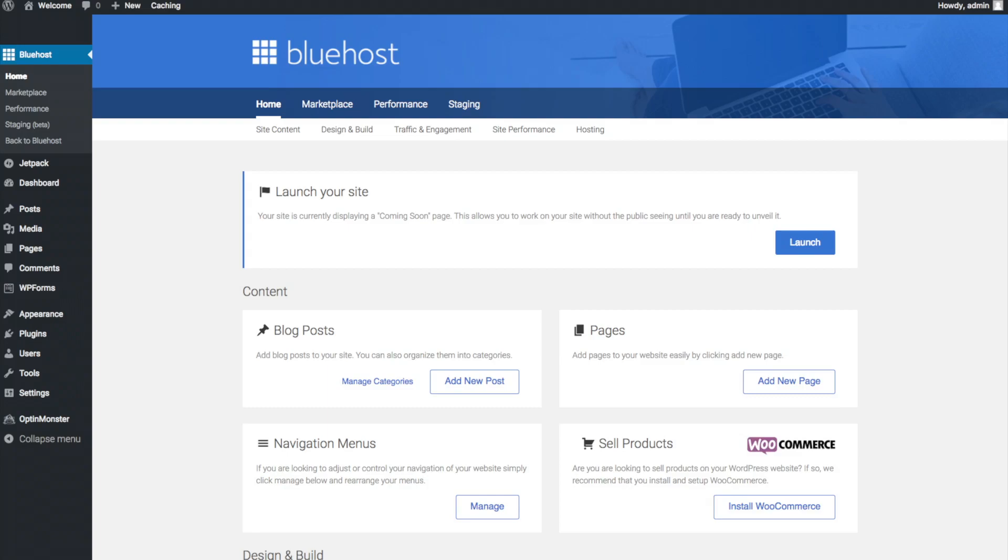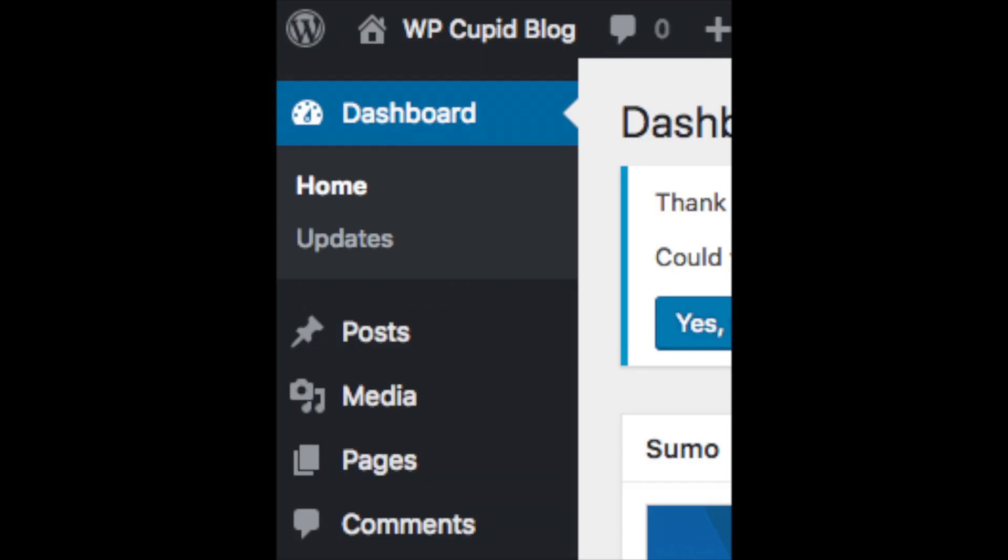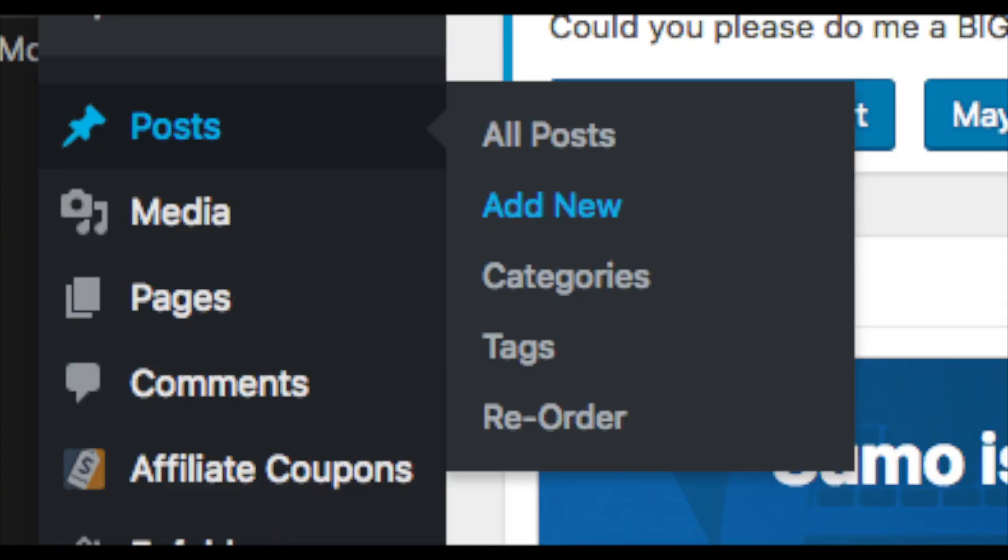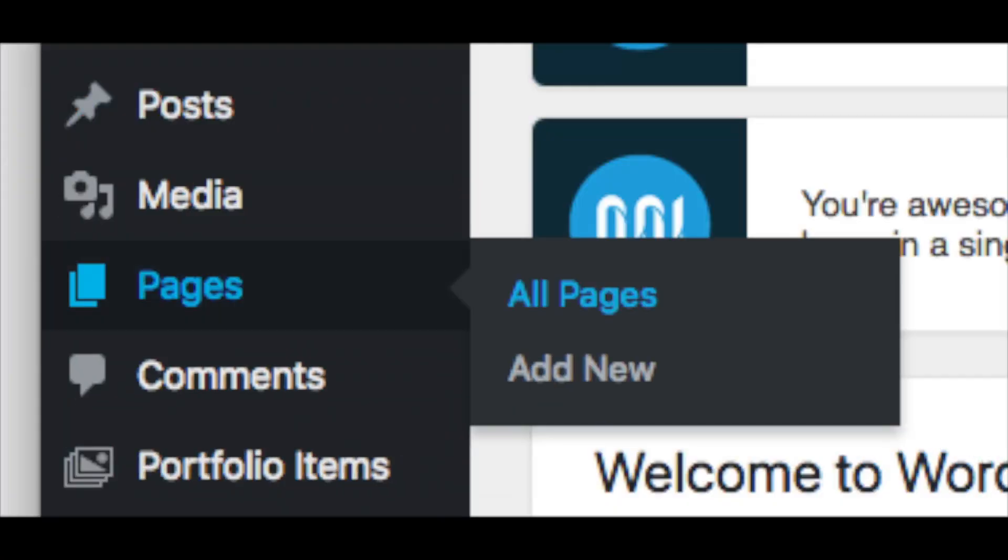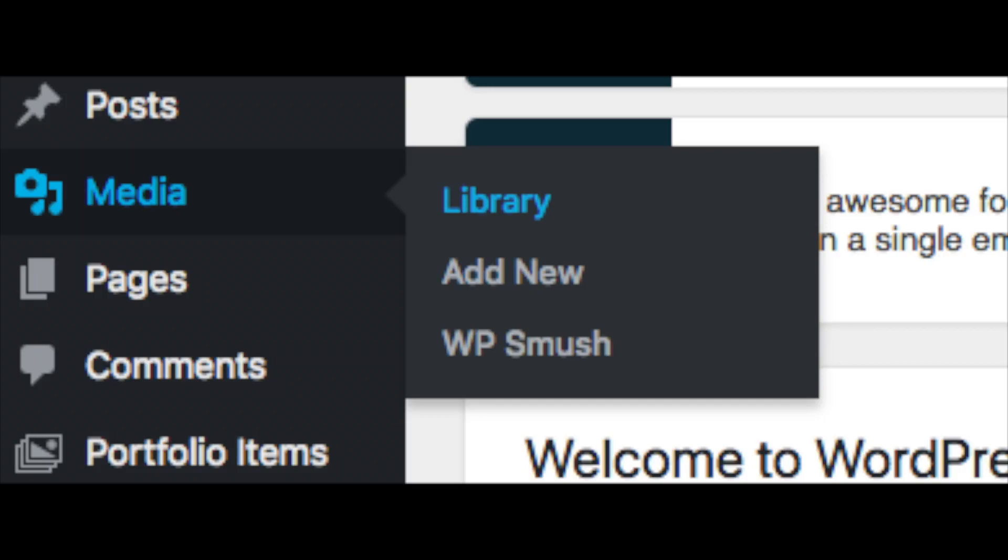On the far left you will see tabs. Hover over them and get to learn them. Post is where you can add new posts. Pages is where you can add new pages. The media tab is where your images will show that you upload to your blog.